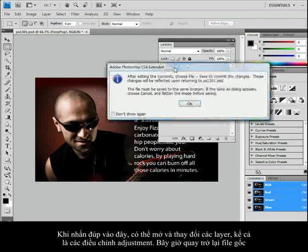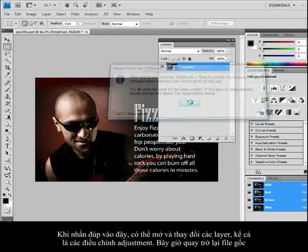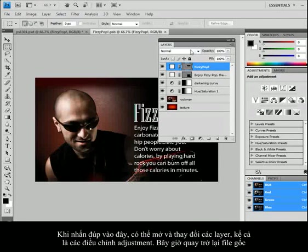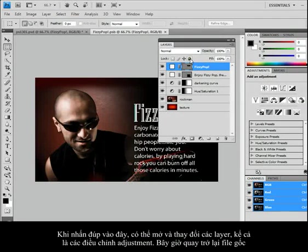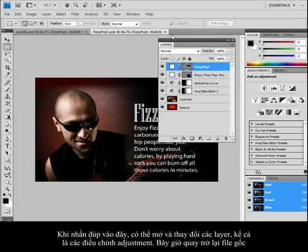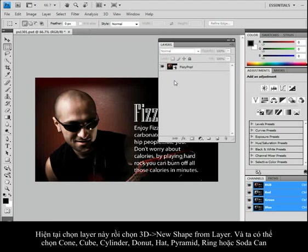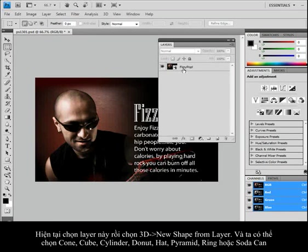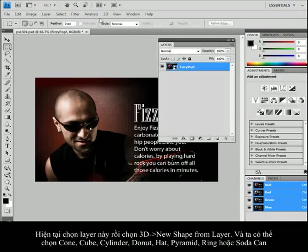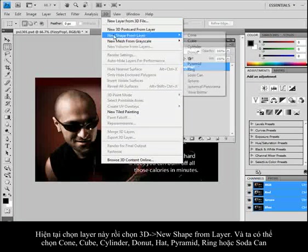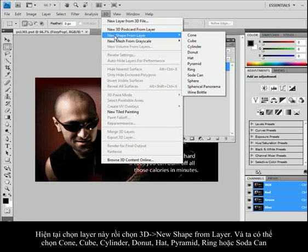So if I were to double click on this, I could open up and make changes to this particular file still, even into the individual adjustments. Close that, go back to this original file. But now what I have the ability to do is to take this one layer and choose 3D, new shape from layer.